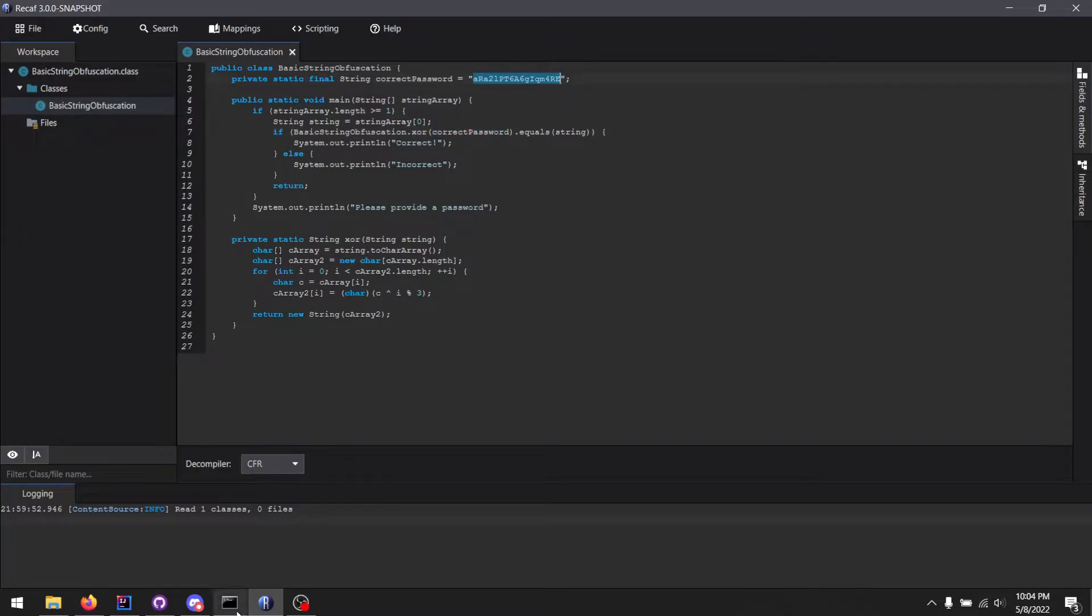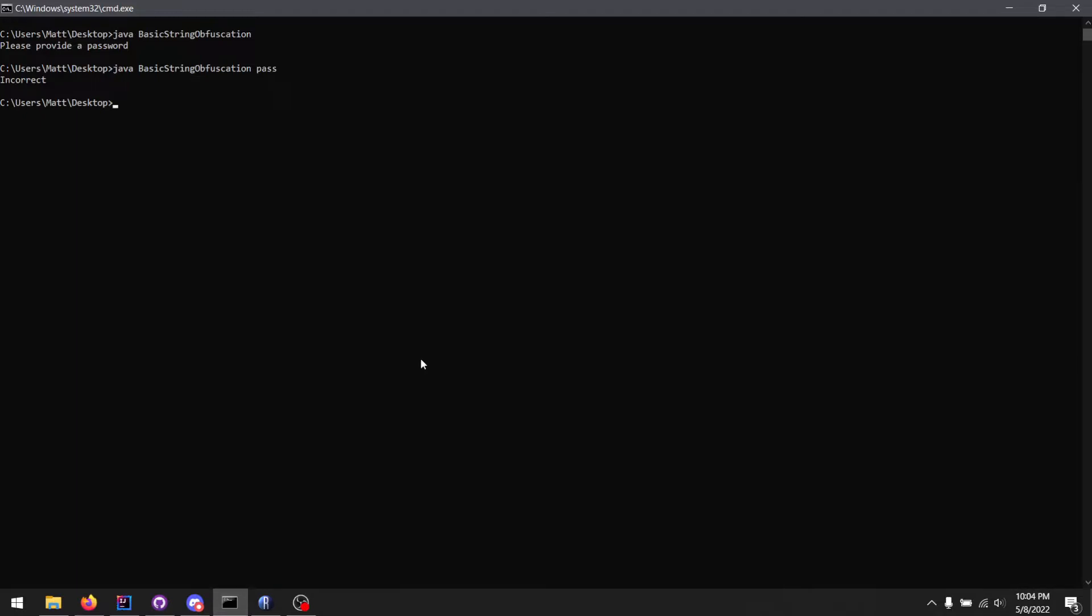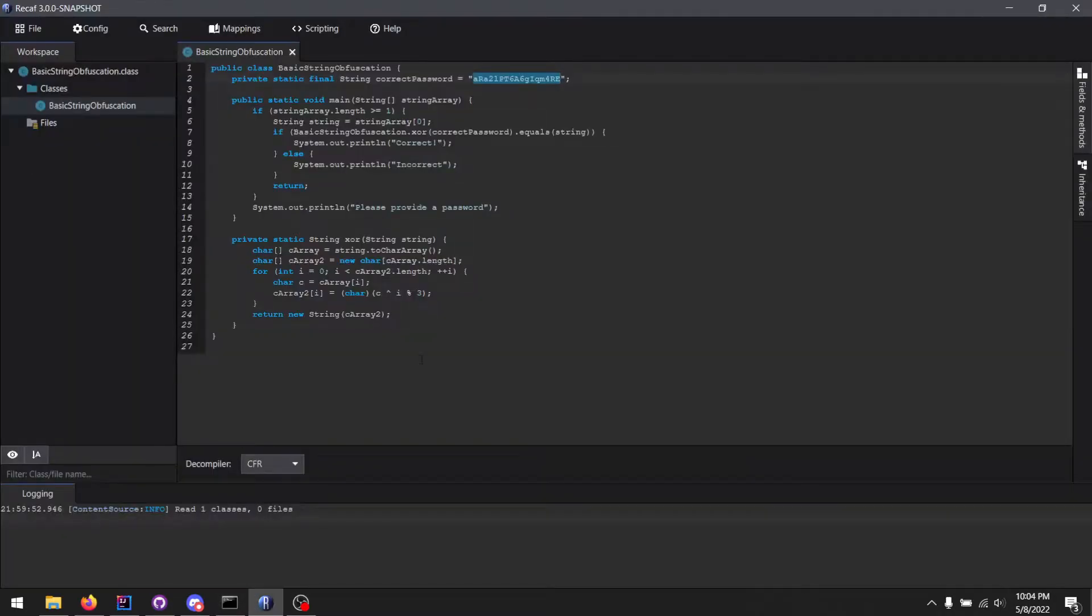So if I do paste this in, you can see the correct password field isn't correct just yet. We actually need to run it through the xor function.